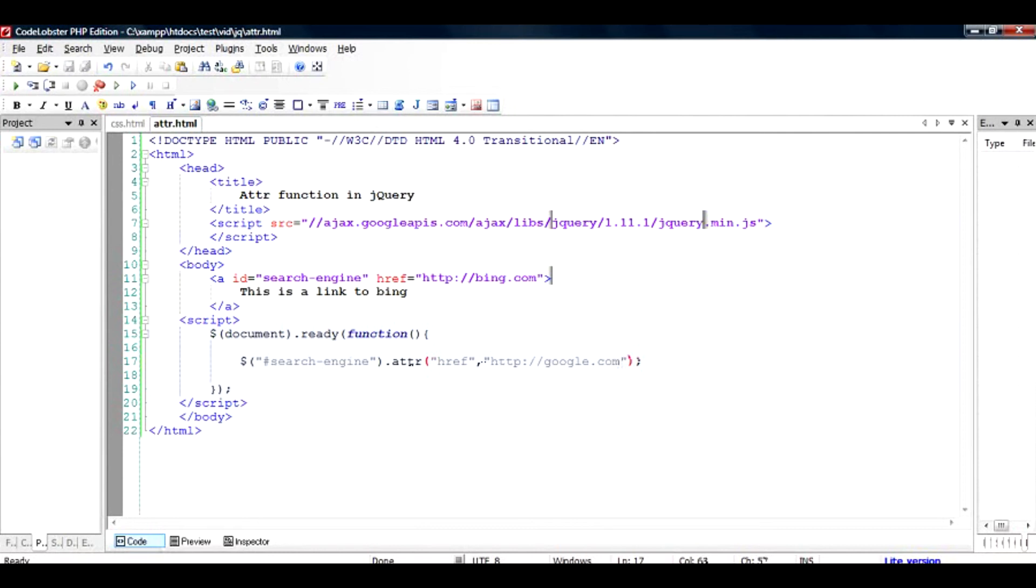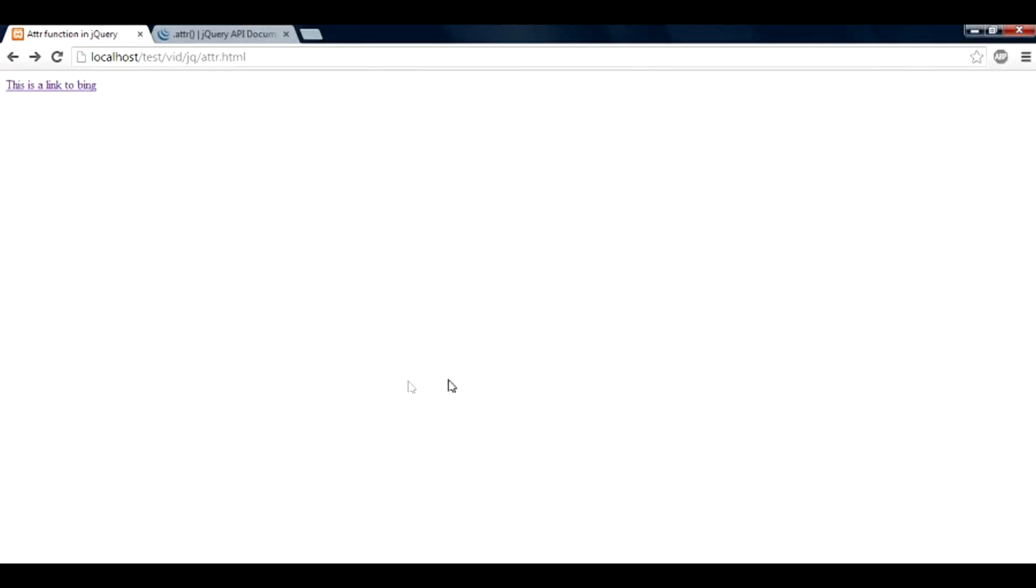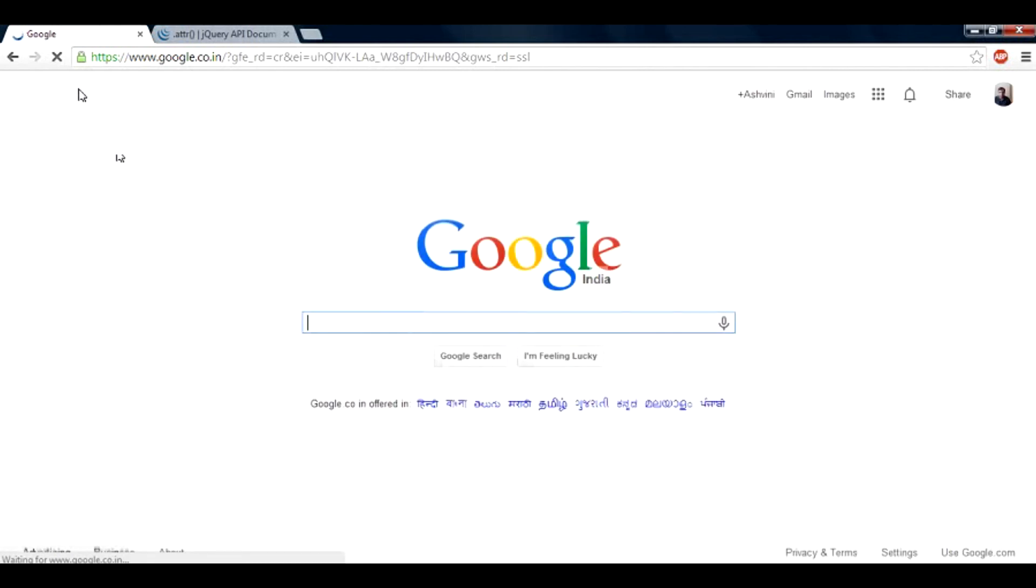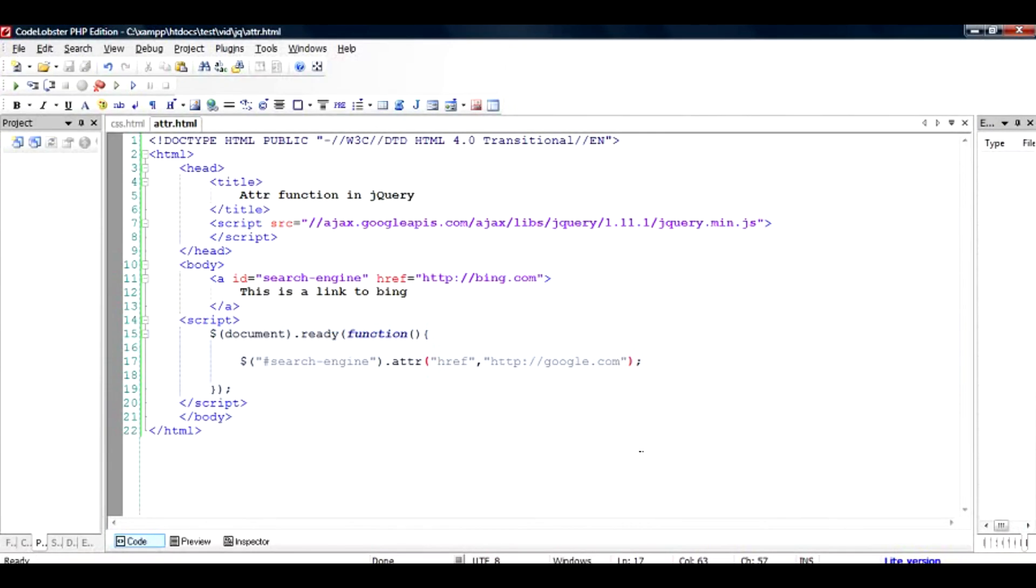Let us see if it happens. Just run this code once again. Basically there's no change in the text, but when I click on this, it takes me to google.com.